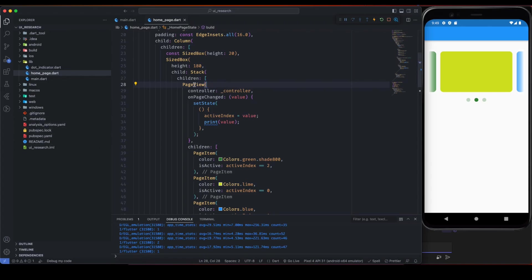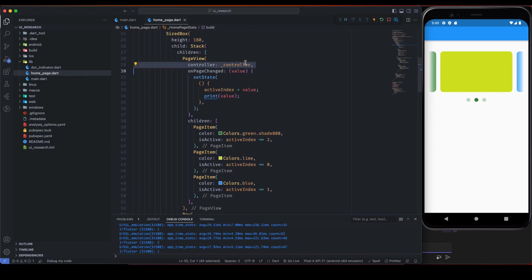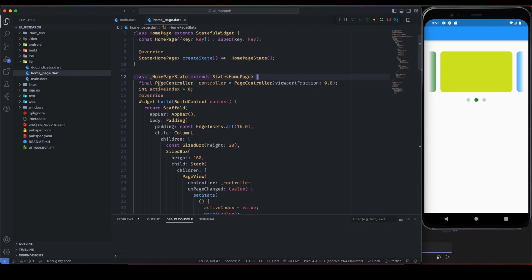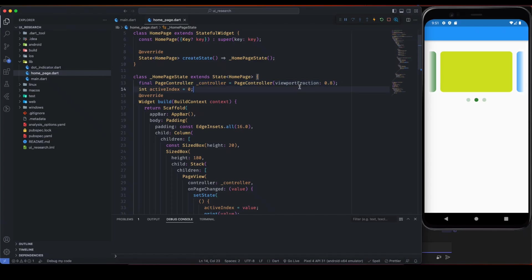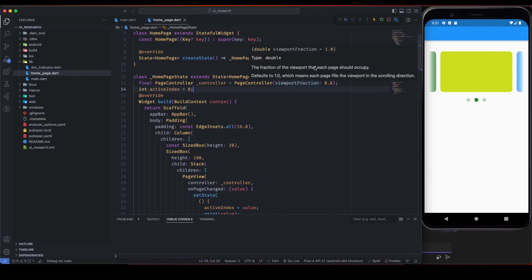Here I have assigned this simple controller to this PageView controller. It basically controls a couple of things and this is just a simple PageController. Here we have just given the viewport fraction. So what is viewport fraction? Here we can see the fraction of the viewport that each page should be occupied.